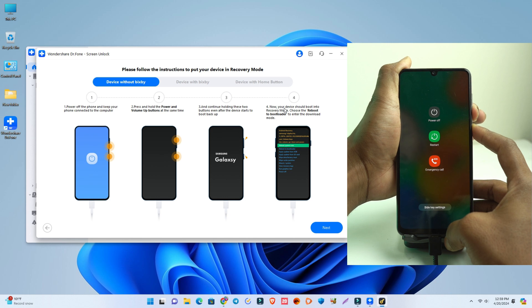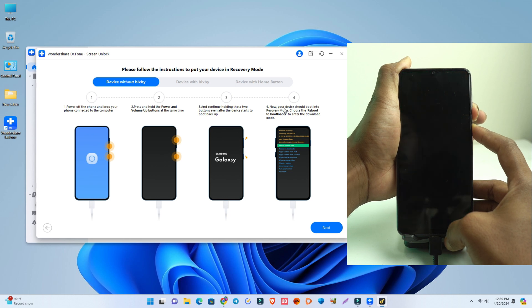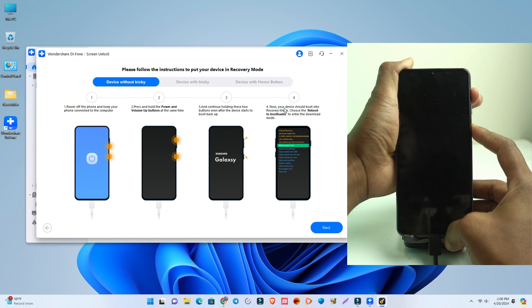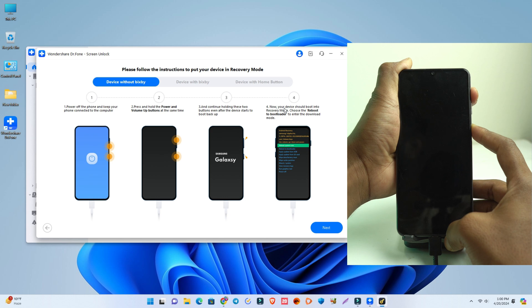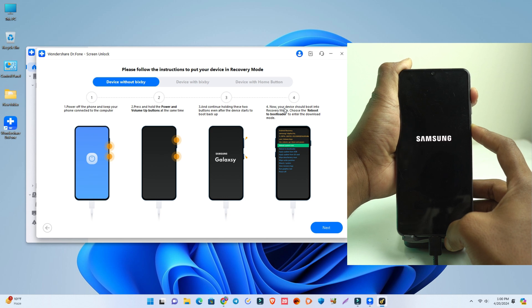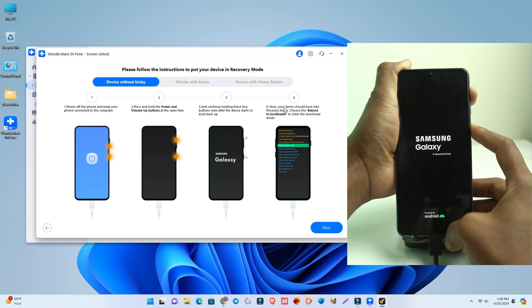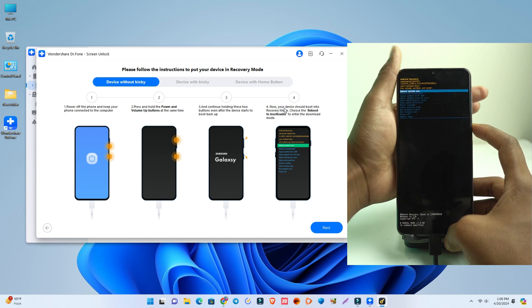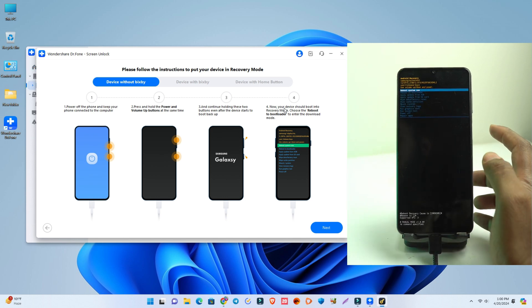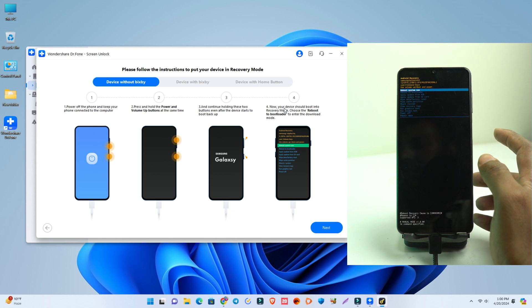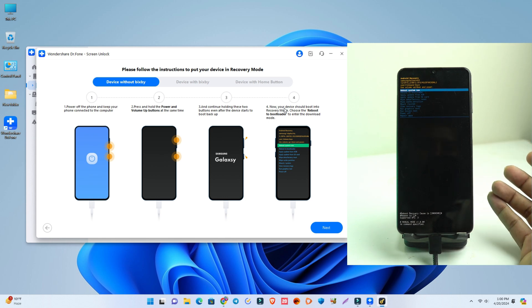When it's turned off, you release the volume down button and hold the volume up button while still holding the power button - you don't release that. So now I hold volume up and the power button, and now you can see the reset menu comes. Now I click the next option from the tool.